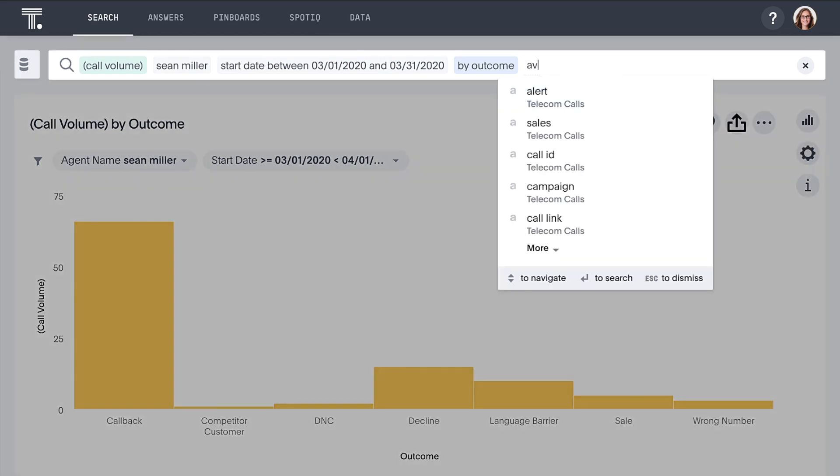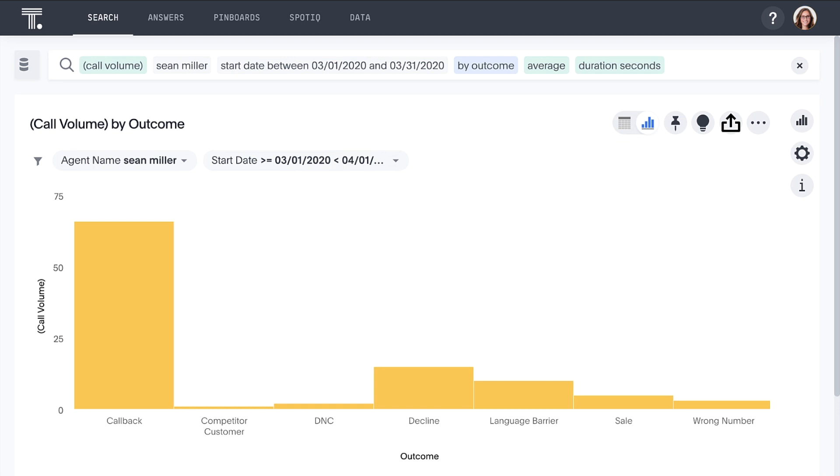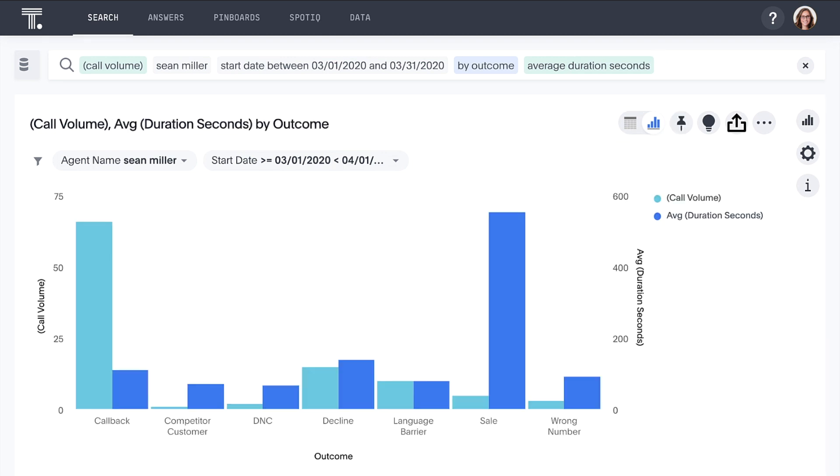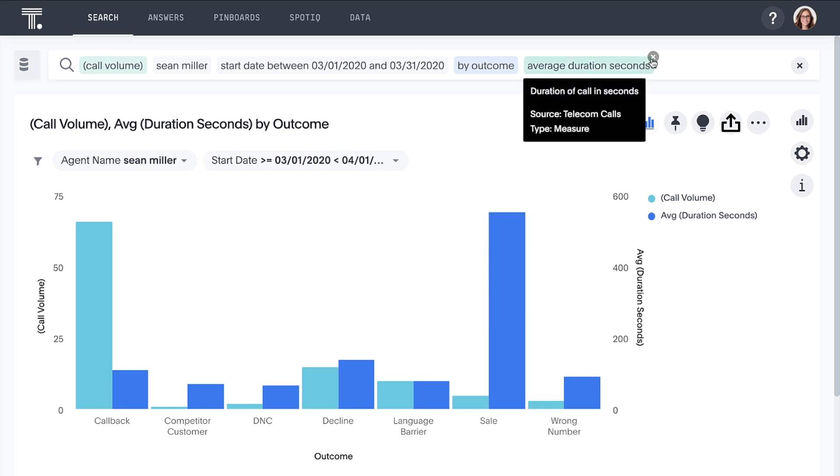Let's build on our previous search to see how long Sean is on these calls. It's clear that he spends a lot more time on successful calls than he does on unsuccessful calls. Let's see what else we can learn about Sean's calls.